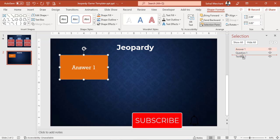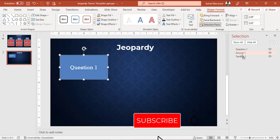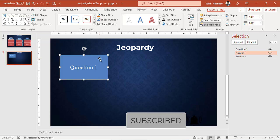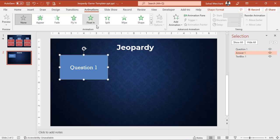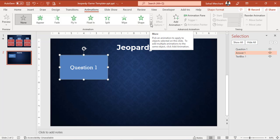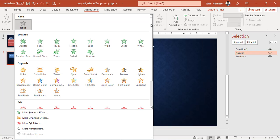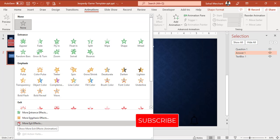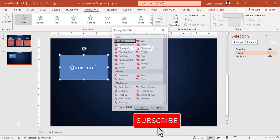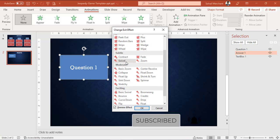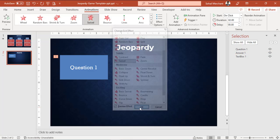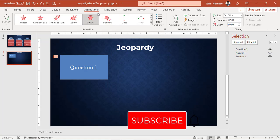Now select the Question 1 box. Go to Animation tab, from the Animation group click on this arrow to have more animation, and select More Exit Effect. From this dialog box, select Swivel and press OK.